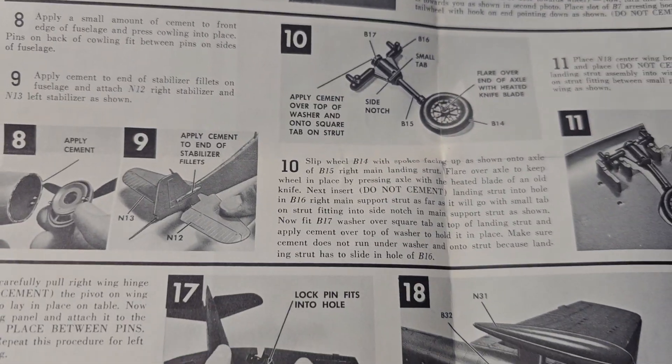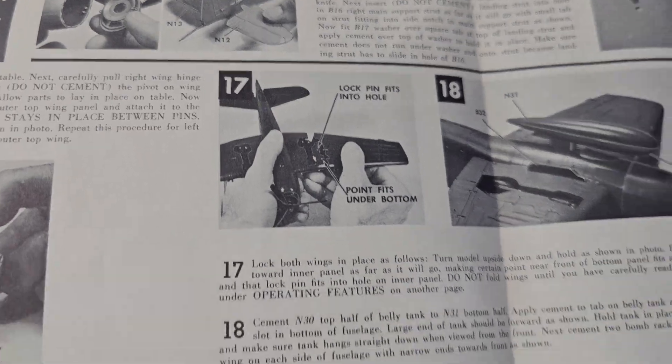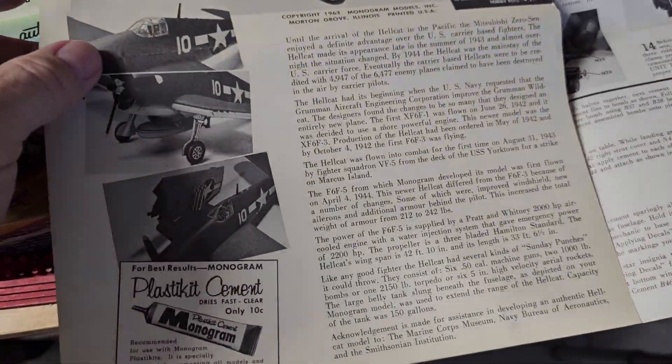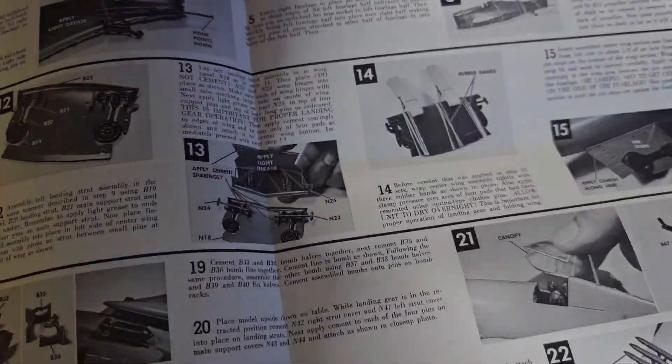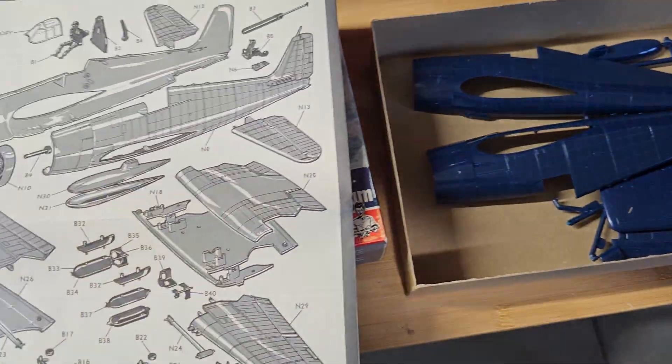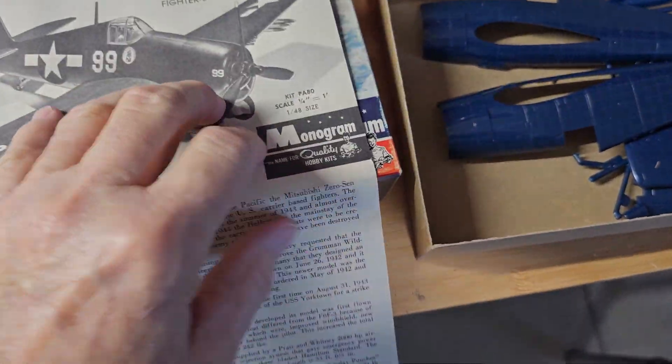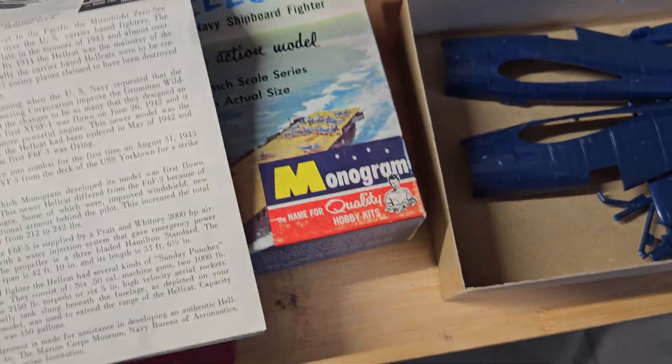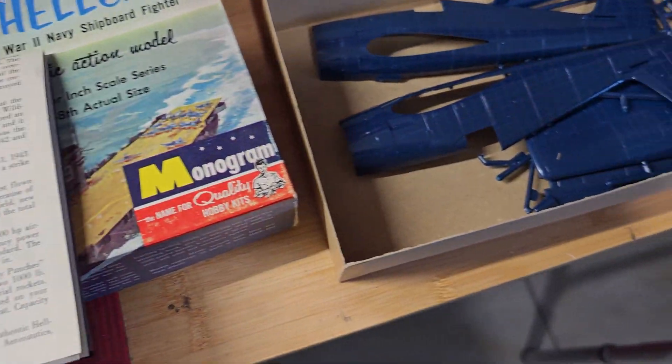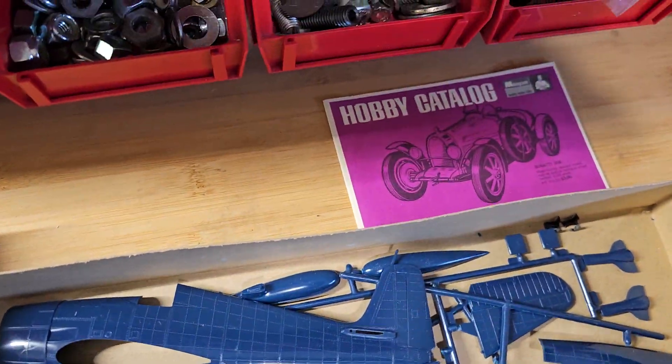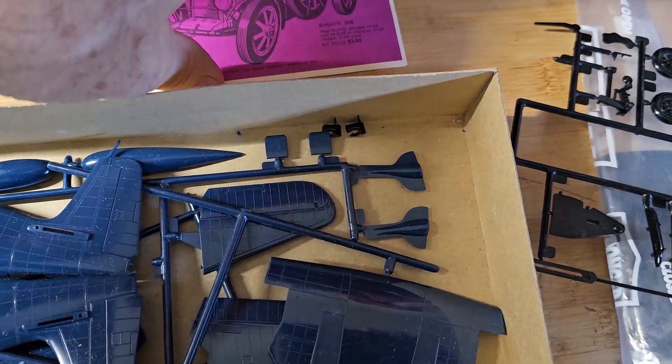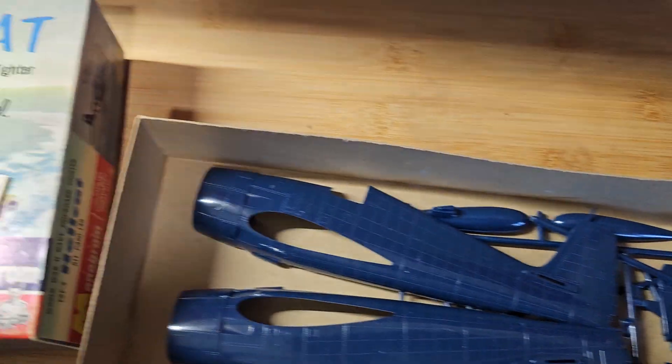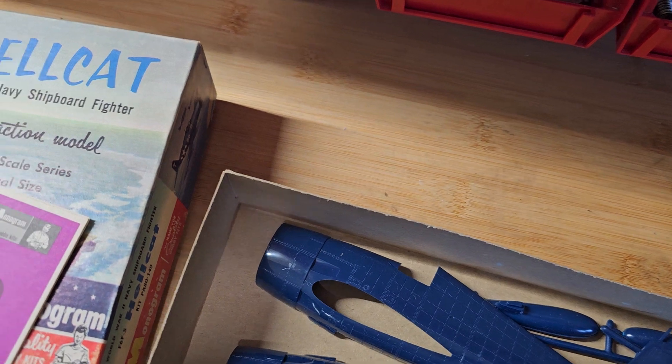It also taught you to carefully read directions, follow directions, and interpret drawings. Later on in life that kind of paid off because I was kind of a natural at being a machinist and working in machine shops. My first 20 years of working, that's what I did.